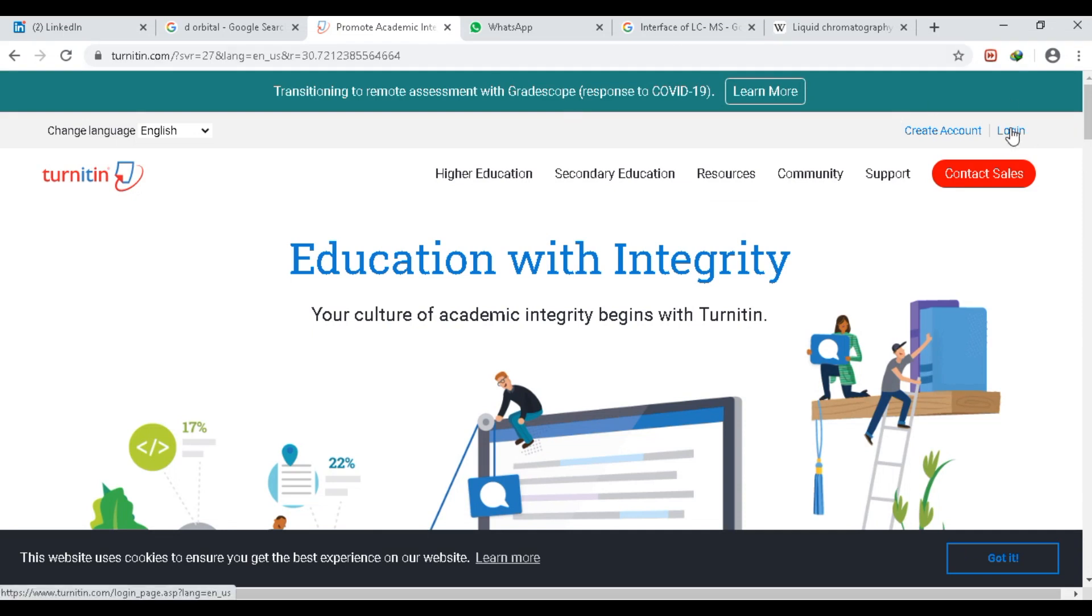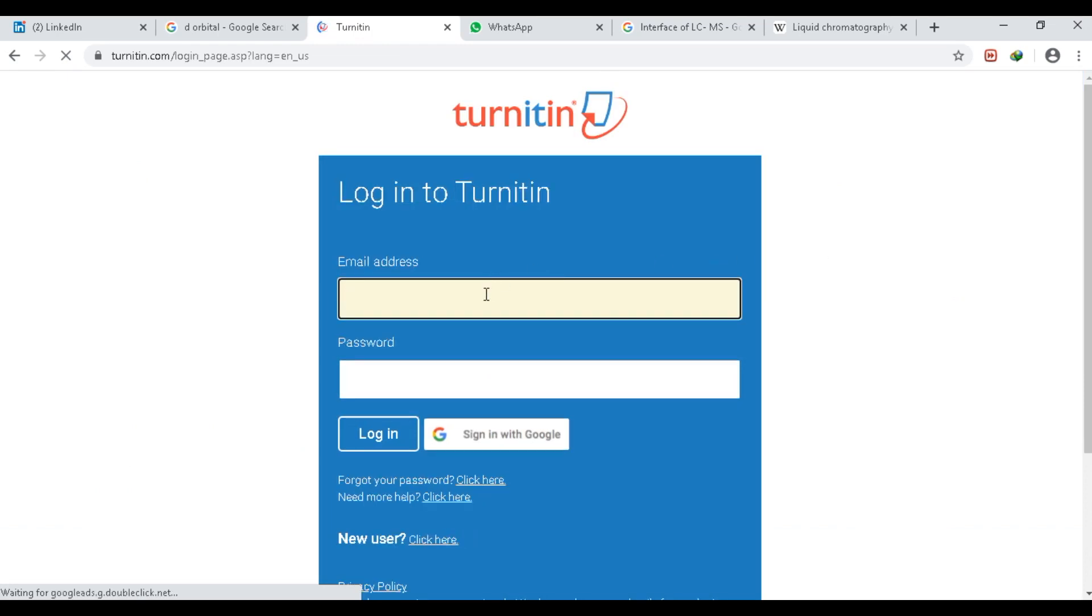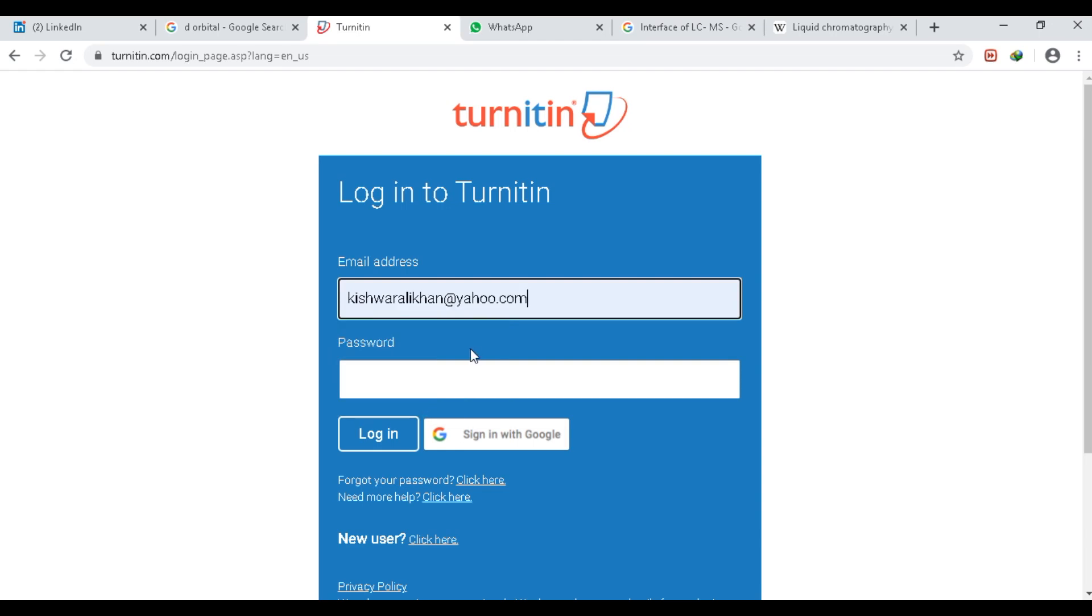First of all, you have to log in with your instructor ID. My instructor ID is this, and I will type my password.